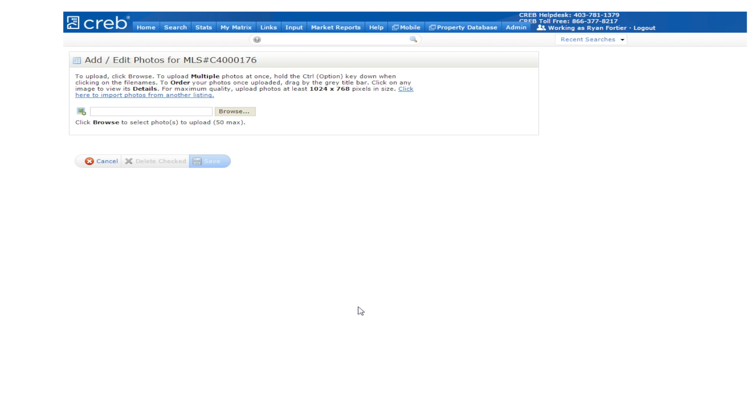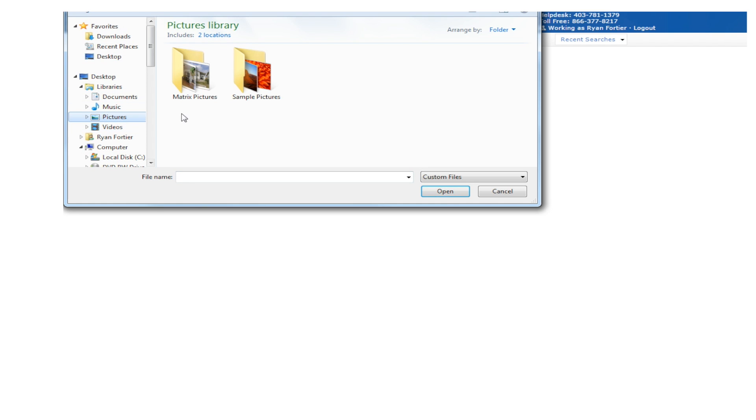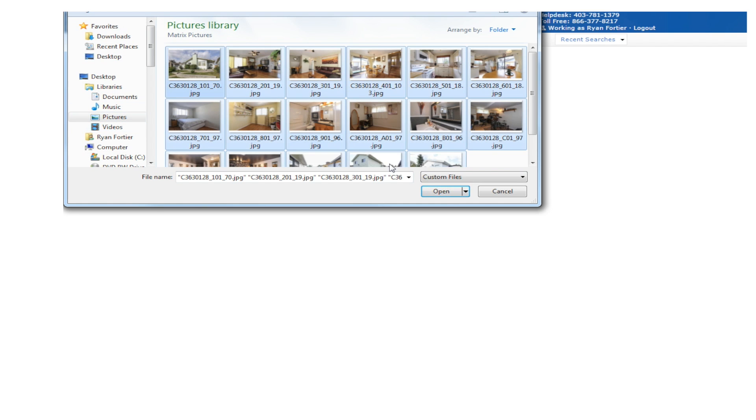Matrix helps you save time by uploading all your photos at once. Select them all and click the open button.